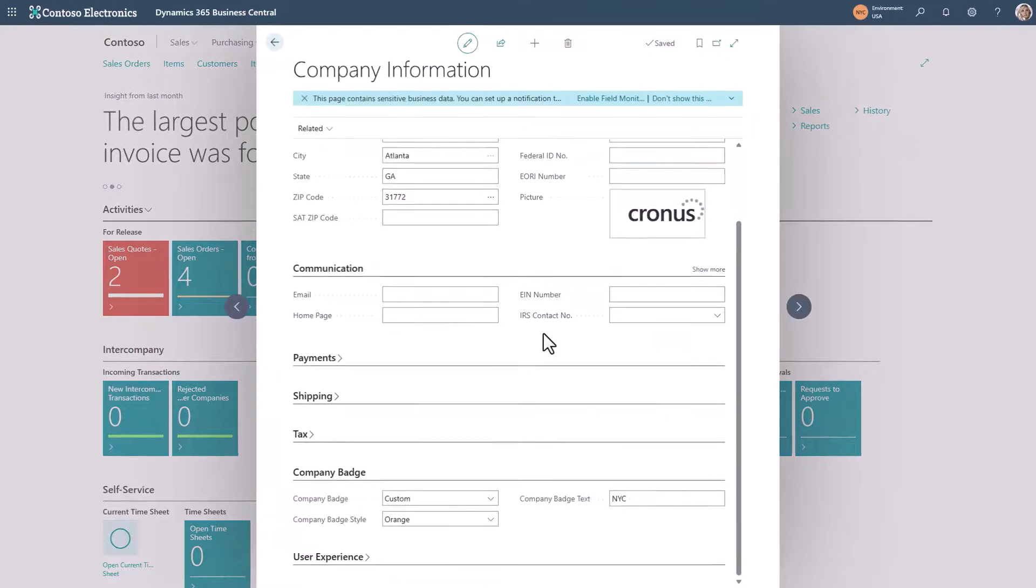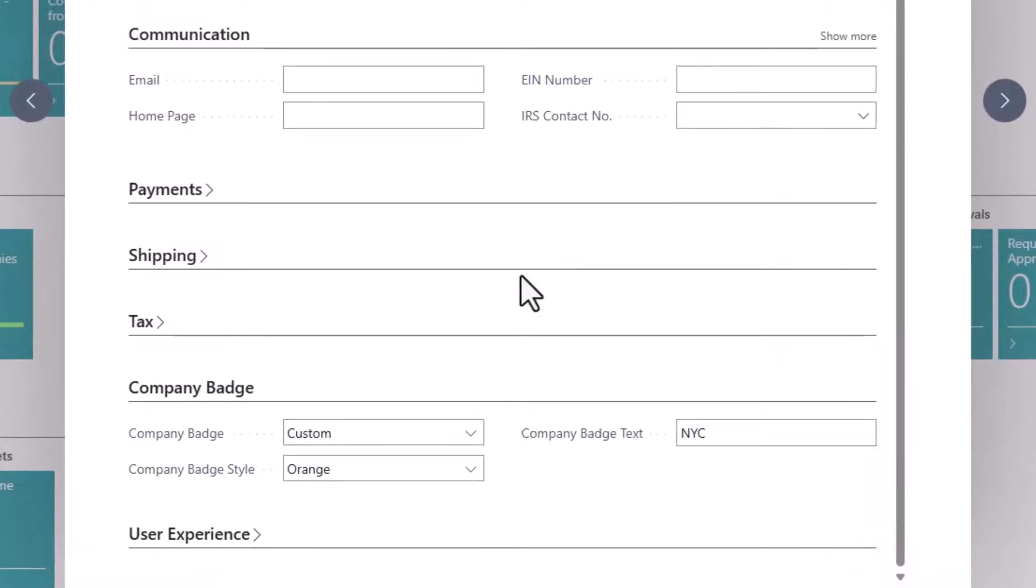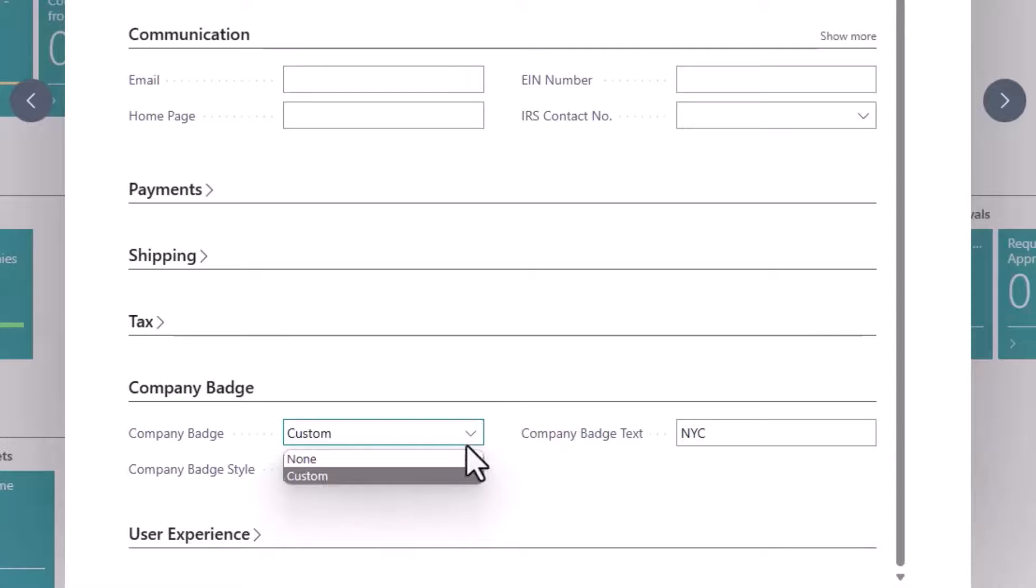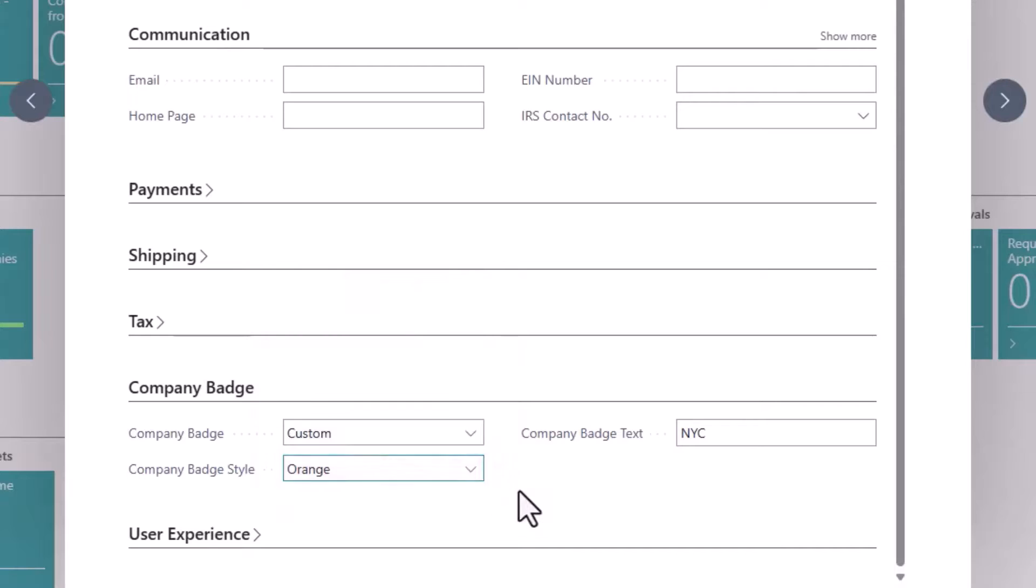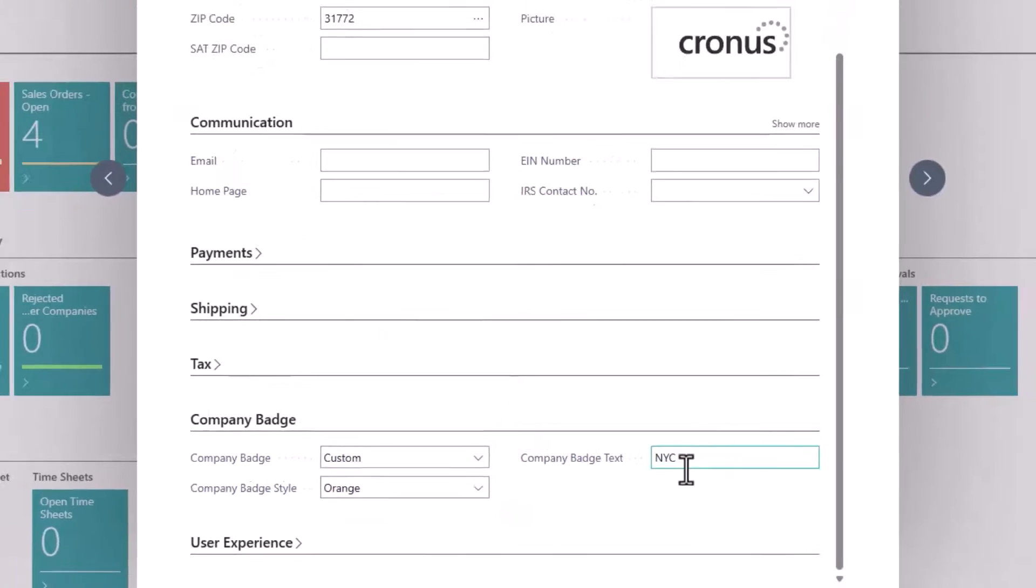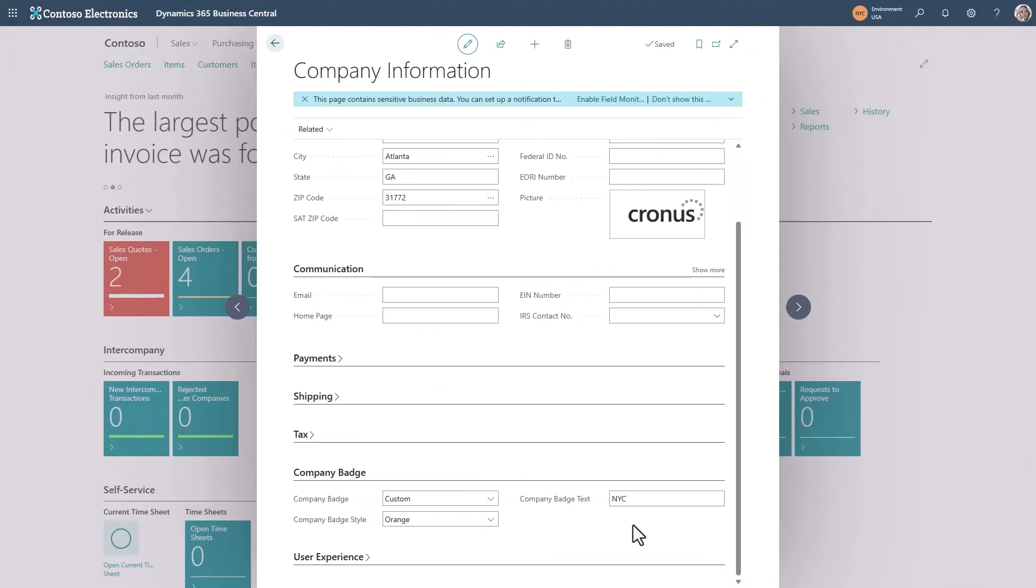Scroll down until you find the company badge section. Here you can determine how the company badge should look in terms of, should it be a custom one? What is the style in terms of color? And what is the text? You can enter up to six characters in the company badge.